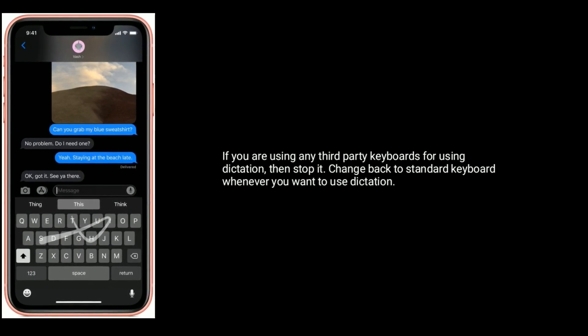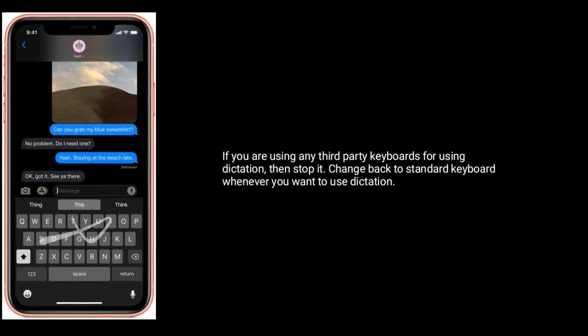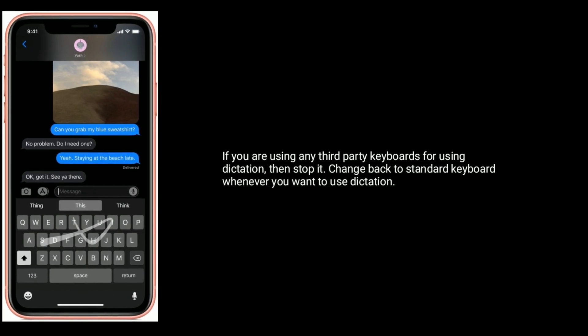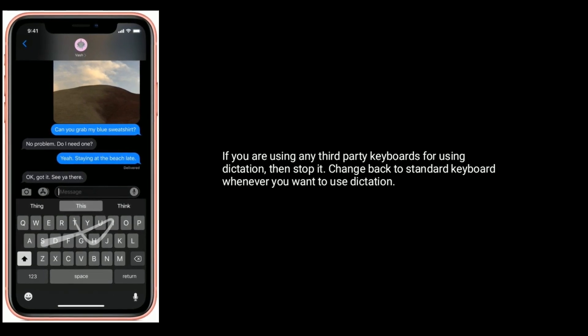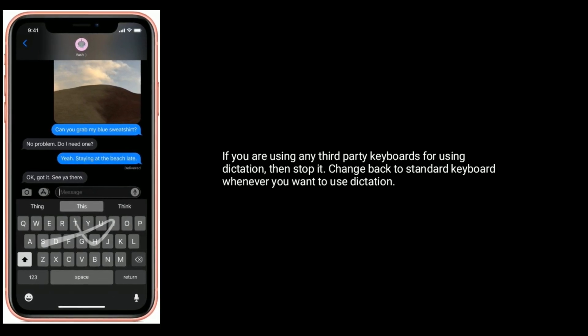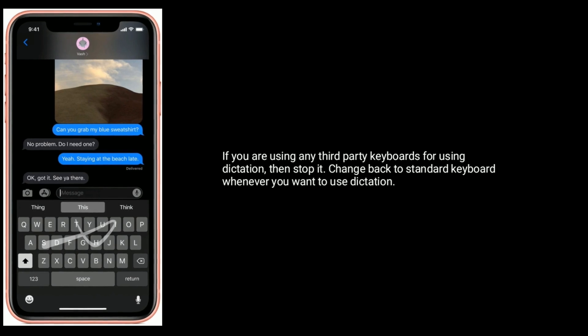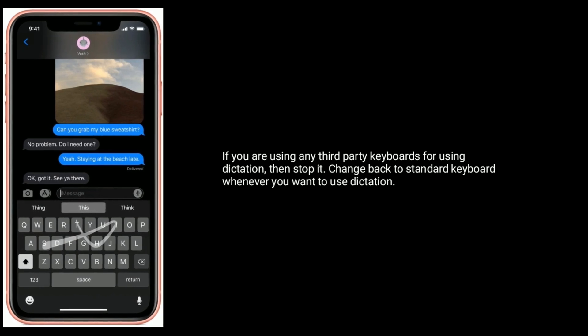Solution seven is remove third-party keyboards. If you are using any third-party keyboards for dictation, stop using them. Change back to the standard keyboard whenever you want to use dictation.